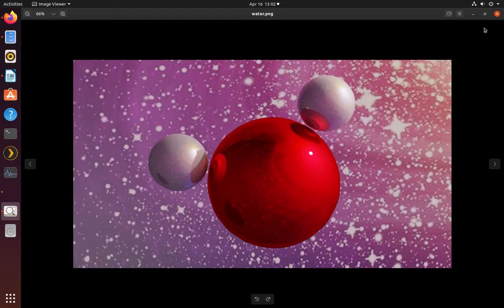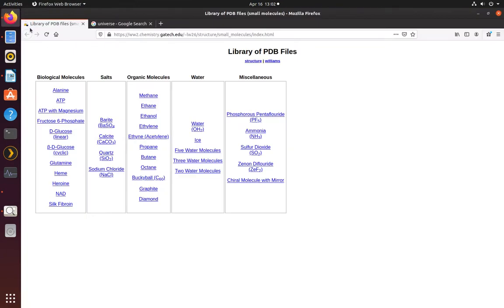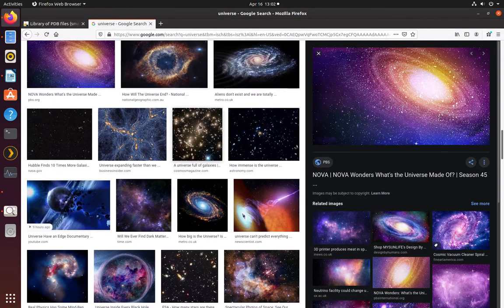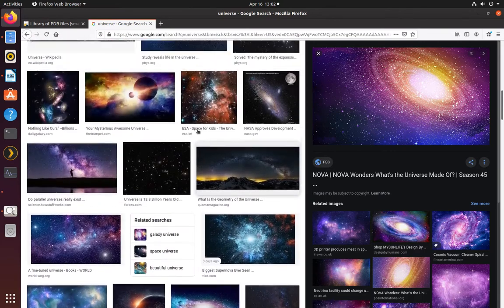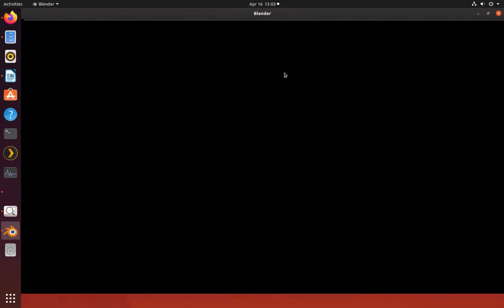Before we get started, first what we'll need is a PDB file, which you can download on the internet through open source places like academic institutions. I'll be using water today. And then we'll get some pictures of background images — in this case a universe image shown here. So next let's load the software.